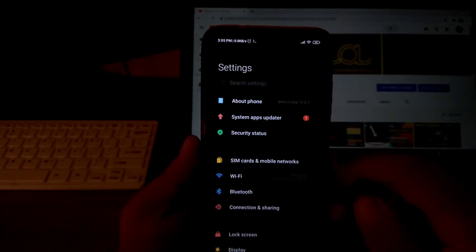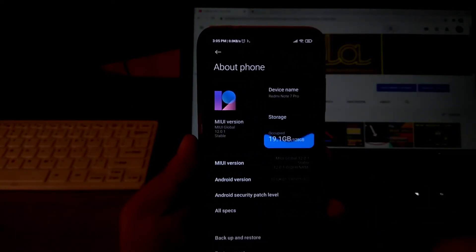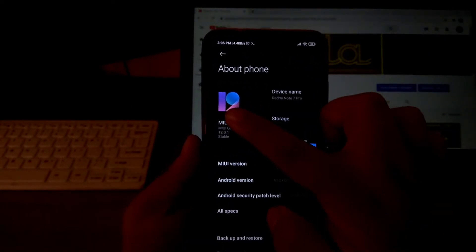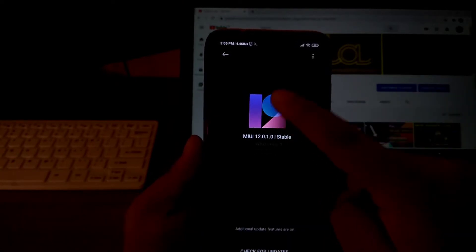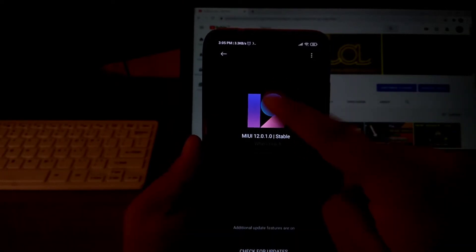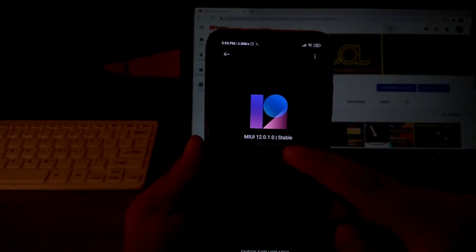Tap on About Phone. Tap on Updater. Continuously tap on MIUI logo until you get additional features.